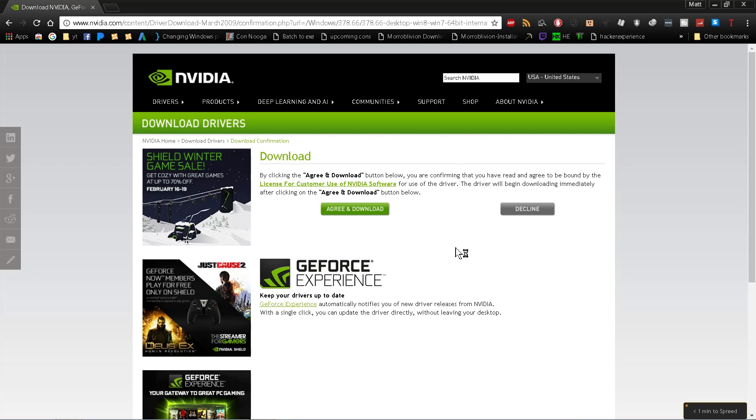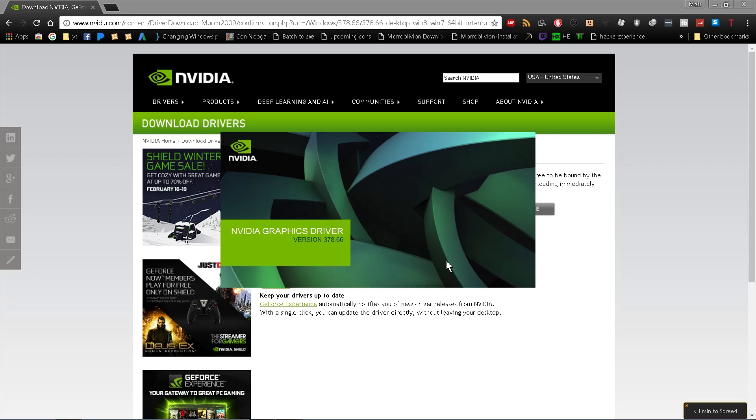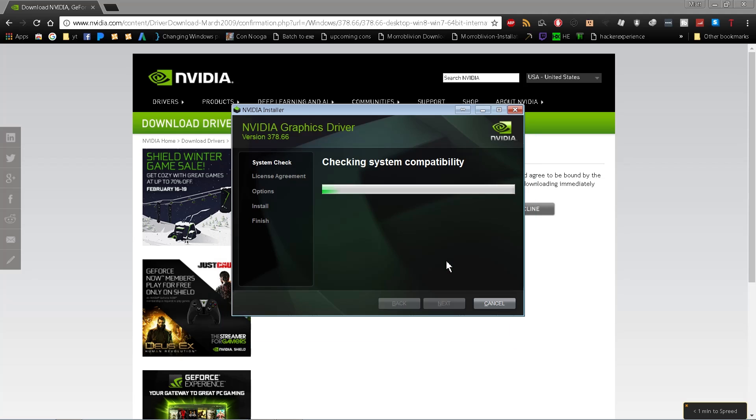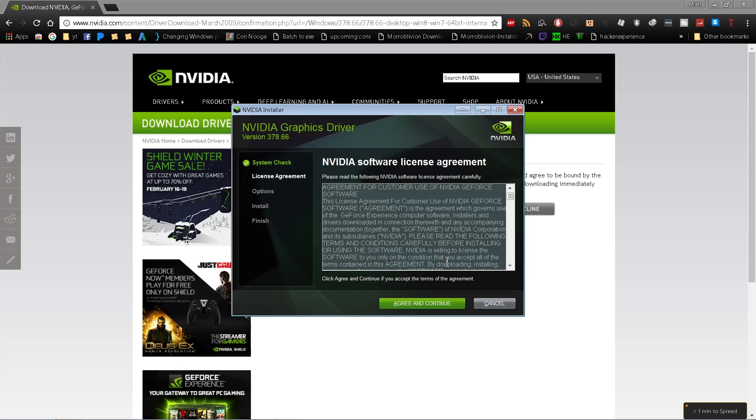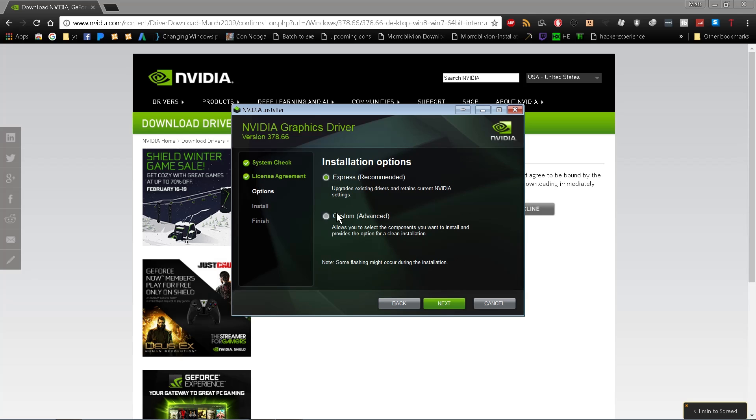When extraction finishes, the installer will start up. First, it'll do a compatibility check to make sure the driver you downloaded matches your graphics card. If you don't have an NVIDIA driver or graphics card and try to do this, it'll tell you to install the correct driver. After that, you'll see the license agreement.